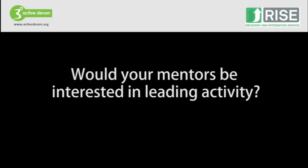So out of those peer mentors that you have at the moment, how many of them do you think have an interest in sport, activity, just not necessarily to take it further, but just an interest in it?